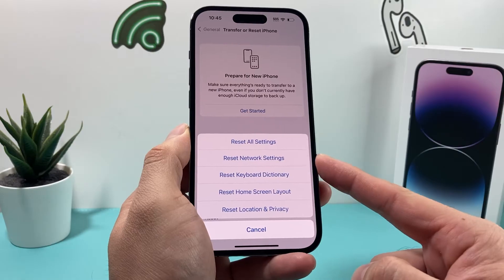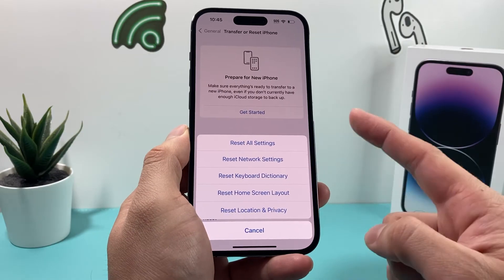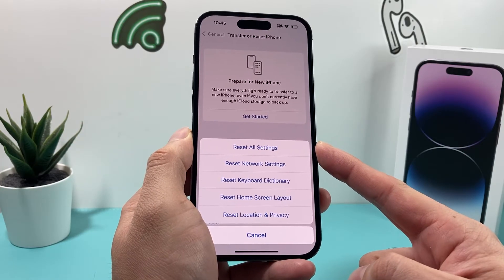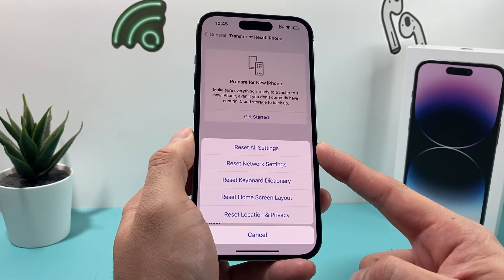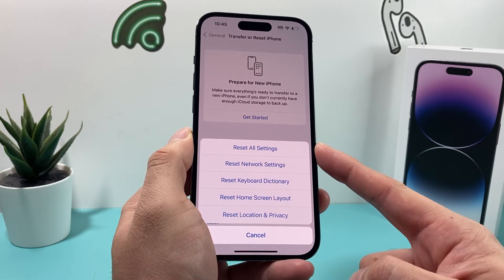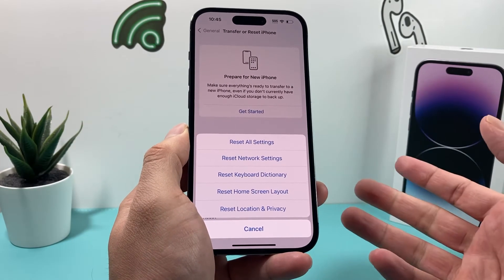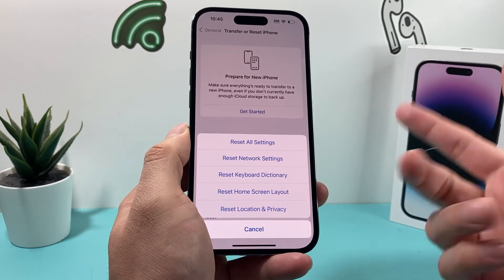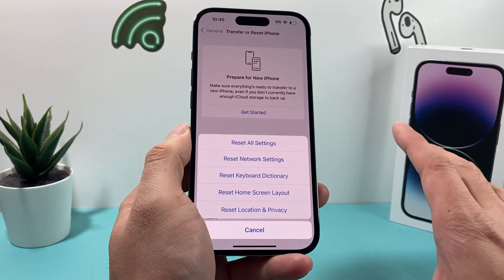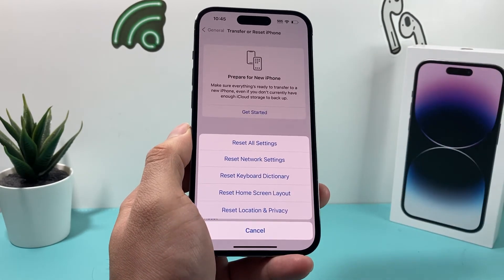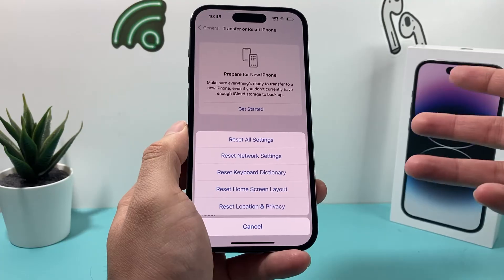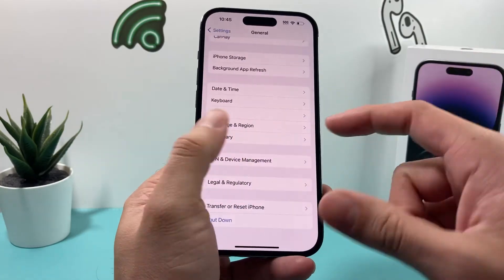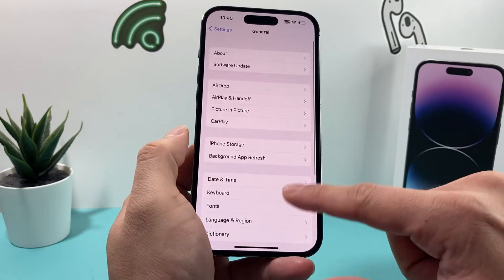Now these are all settings-related changes. This method will not delete any of your personal data like photos, videos, or apps — anything like that. It will take two to three minutes, but after that, if there is a setting impacting your app from not opening, it will resolve that.